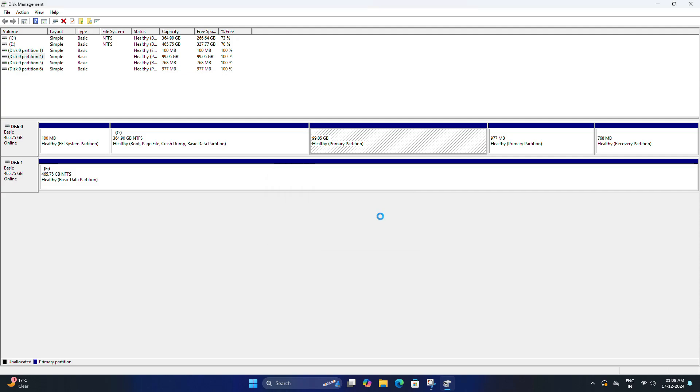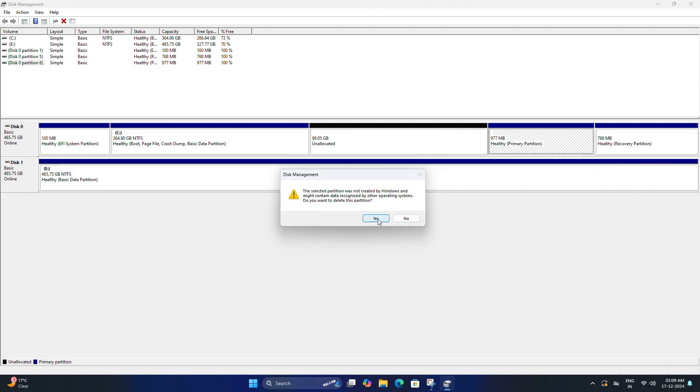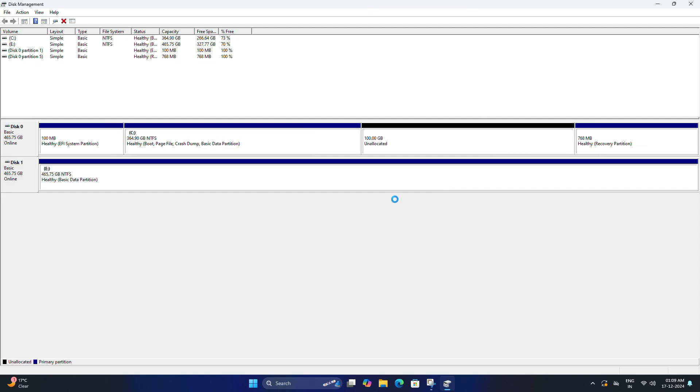Repeat this procedure for any additional Linux partitions if you have any. And you can see the space where Kali Linux was installed will now show as unallocated space. Now if you want to make use of this free space, you can extend your Windows partition.